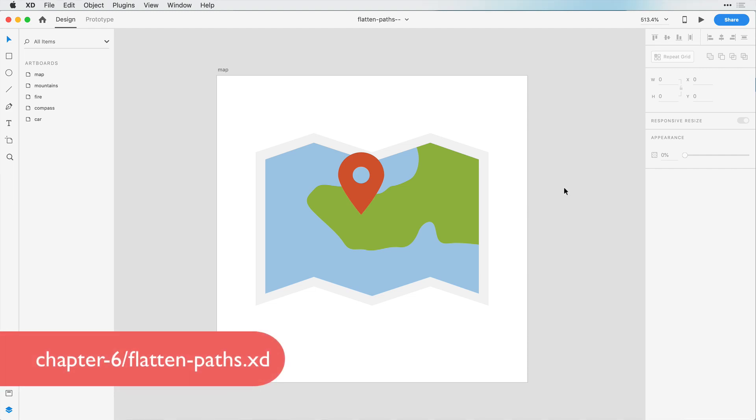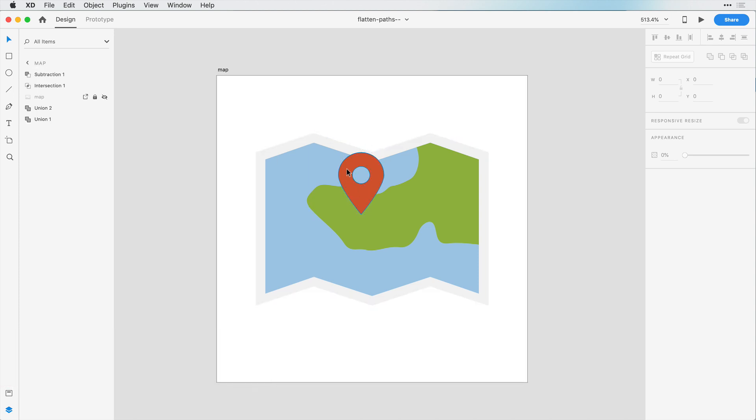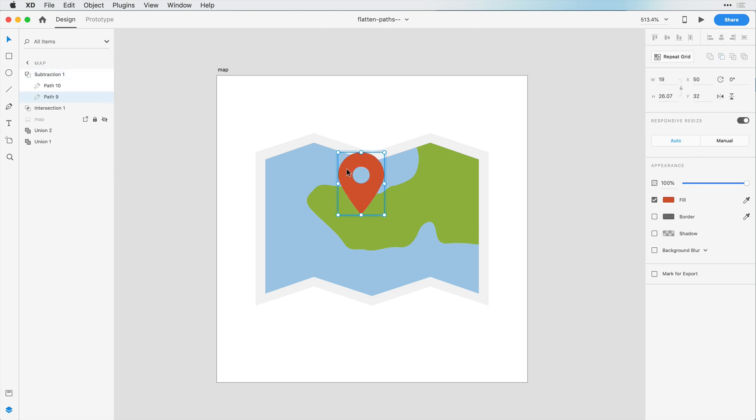Now that we've created a few shapes, let's talk about destructive editing versus non-destructive editing. So far as we've created these different shapes, we have done so by using non-destructive editing. So if we double-click here, for example,